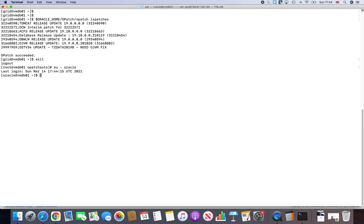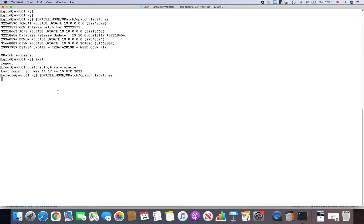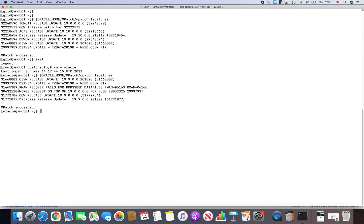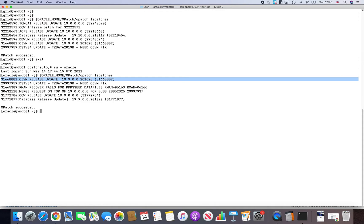If you go to Oracle, oracle, and you do the same thing, oracle home, opatch, opatch lspatches, you will see that you are still at 19.9 release. You're still at database release update still shows us 19.9.